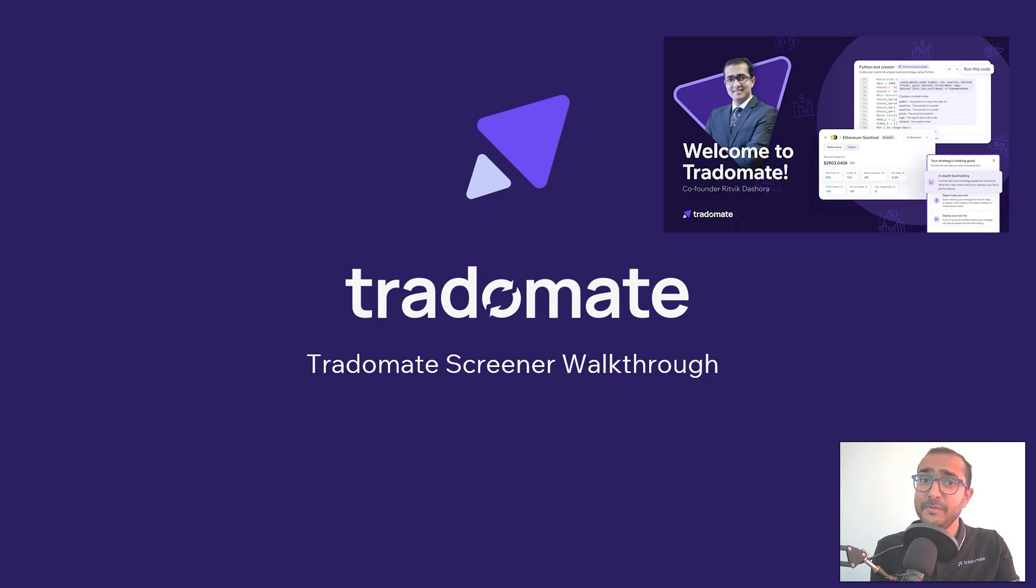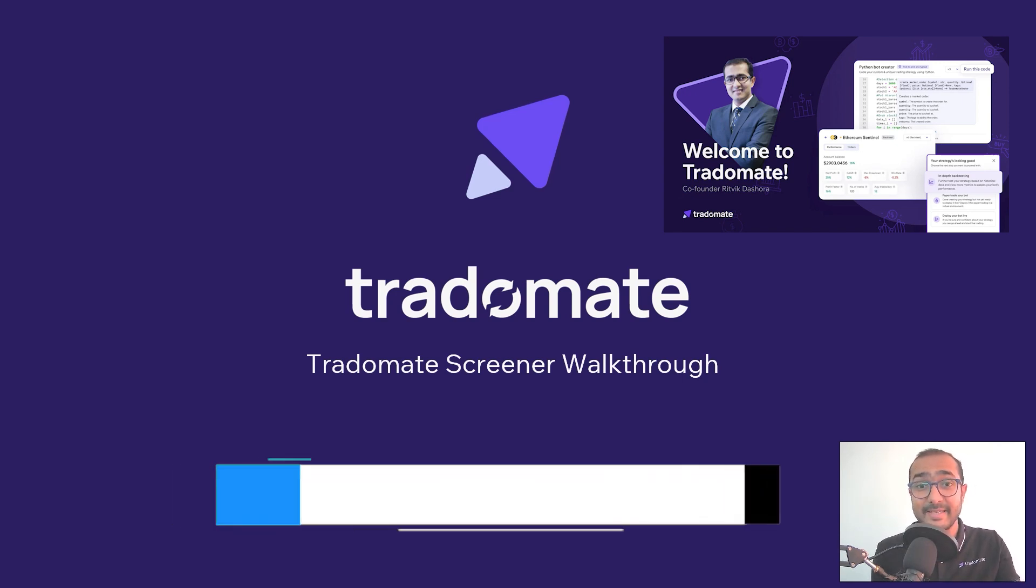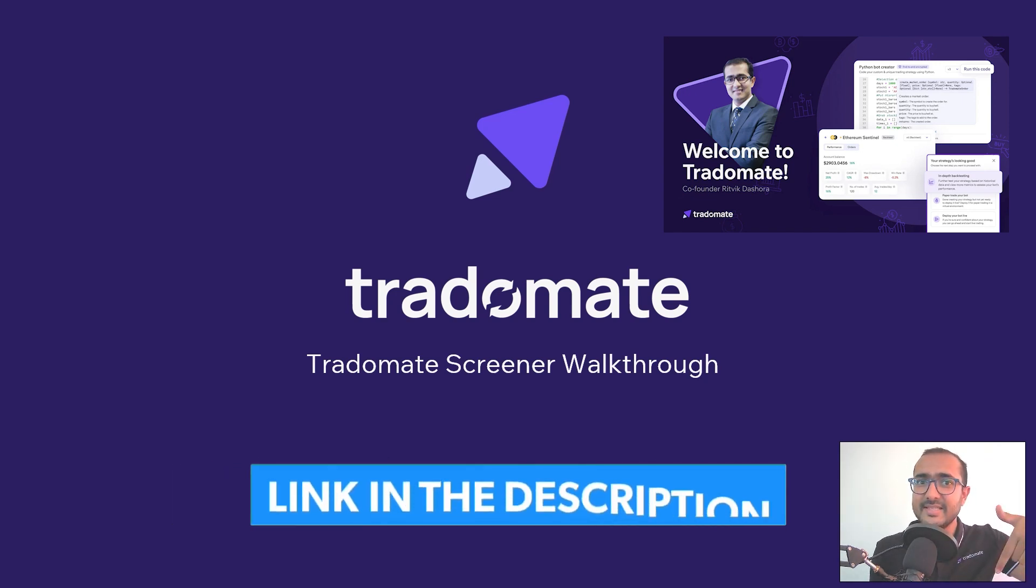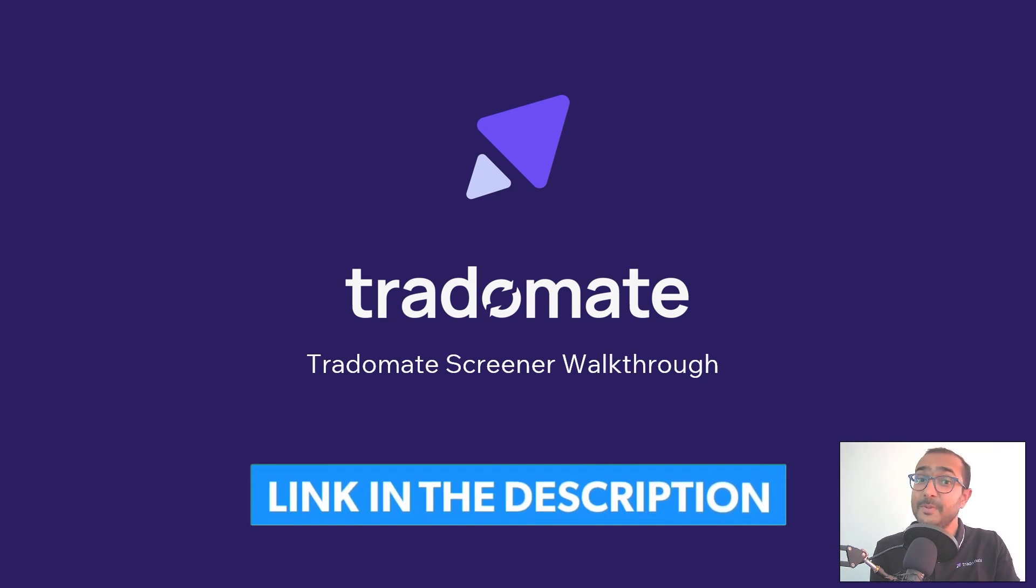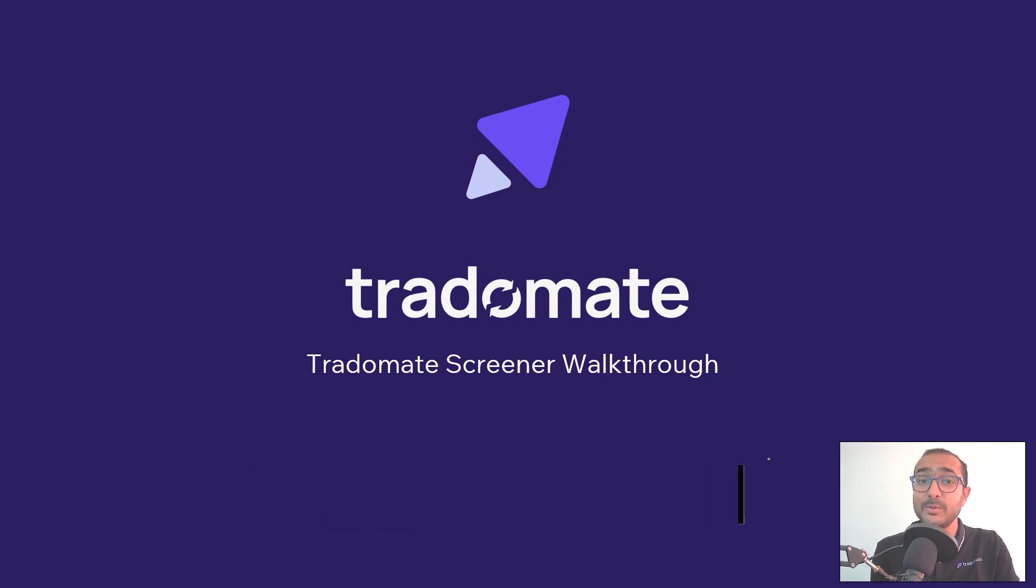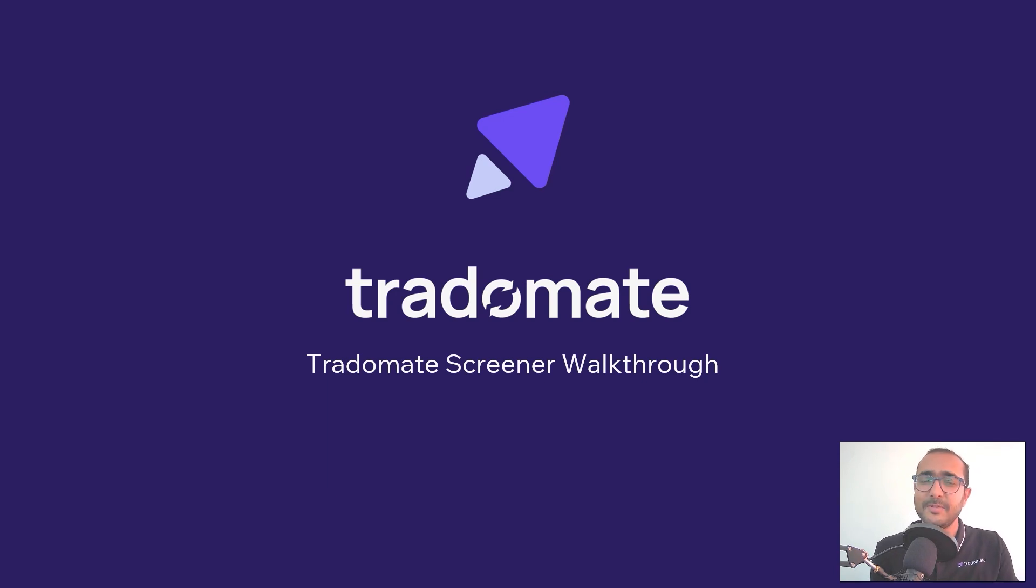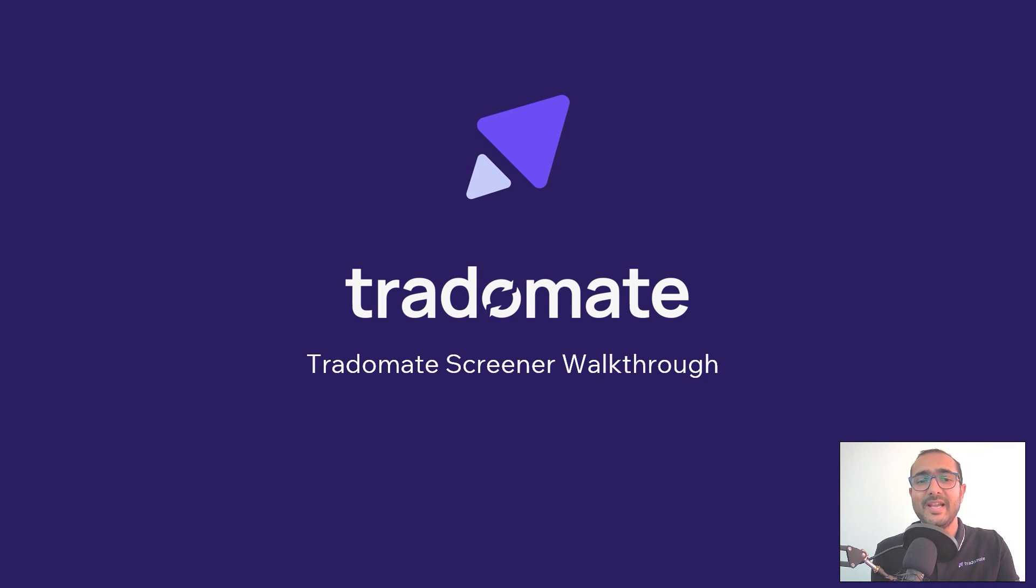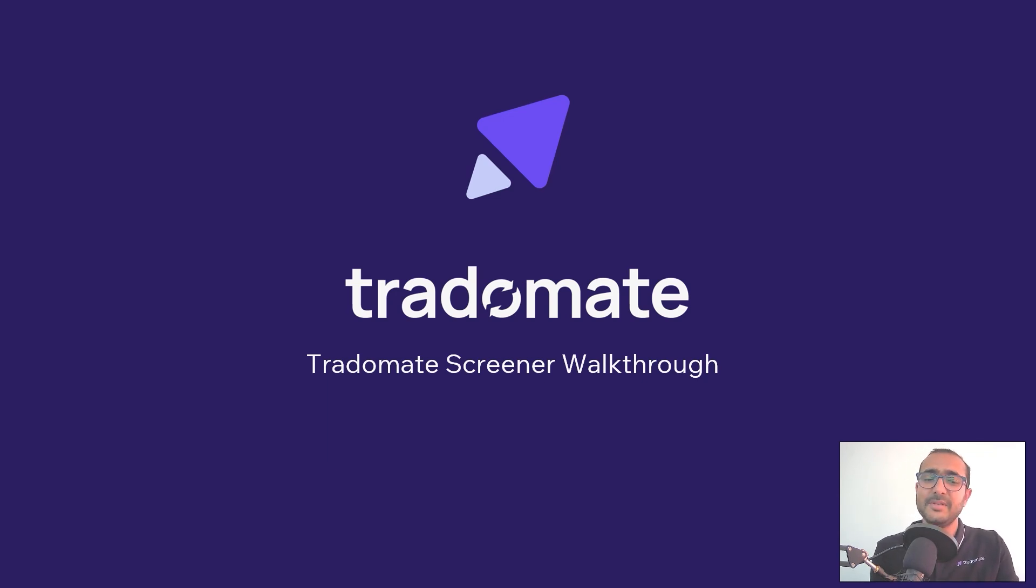In the first walkthrough video, I guided you how to use our three-layered backtesting tool. The link is in the description section. Since publishing that video, we have close to 2,500 super traders using our platform on a very active basis. So first of all, thank you so much for your support and for trusting TraderMate platform.